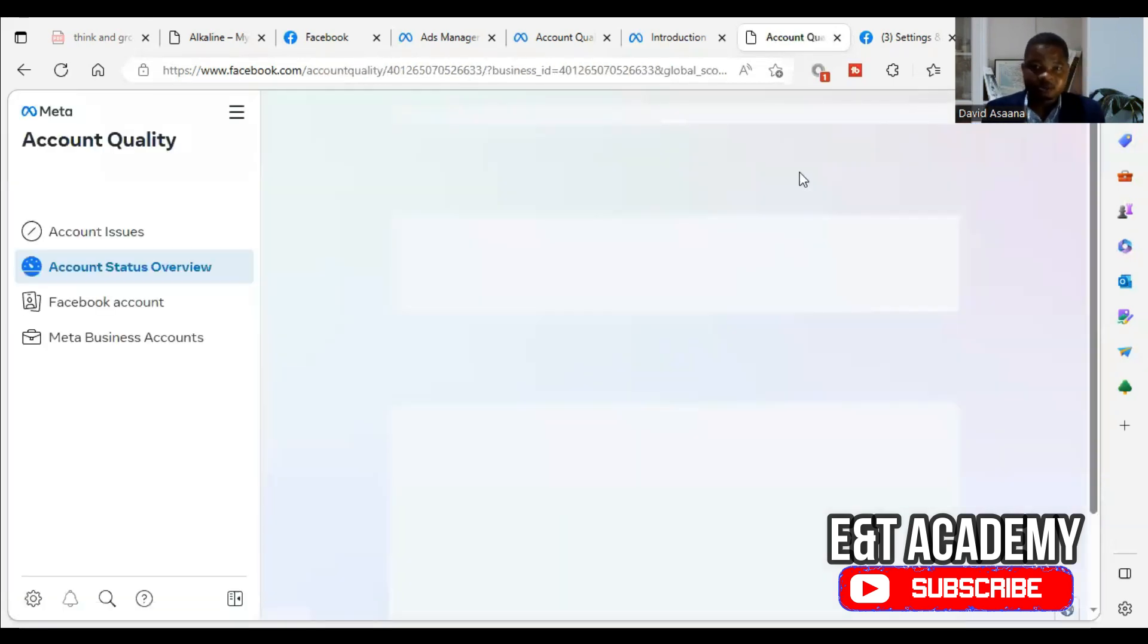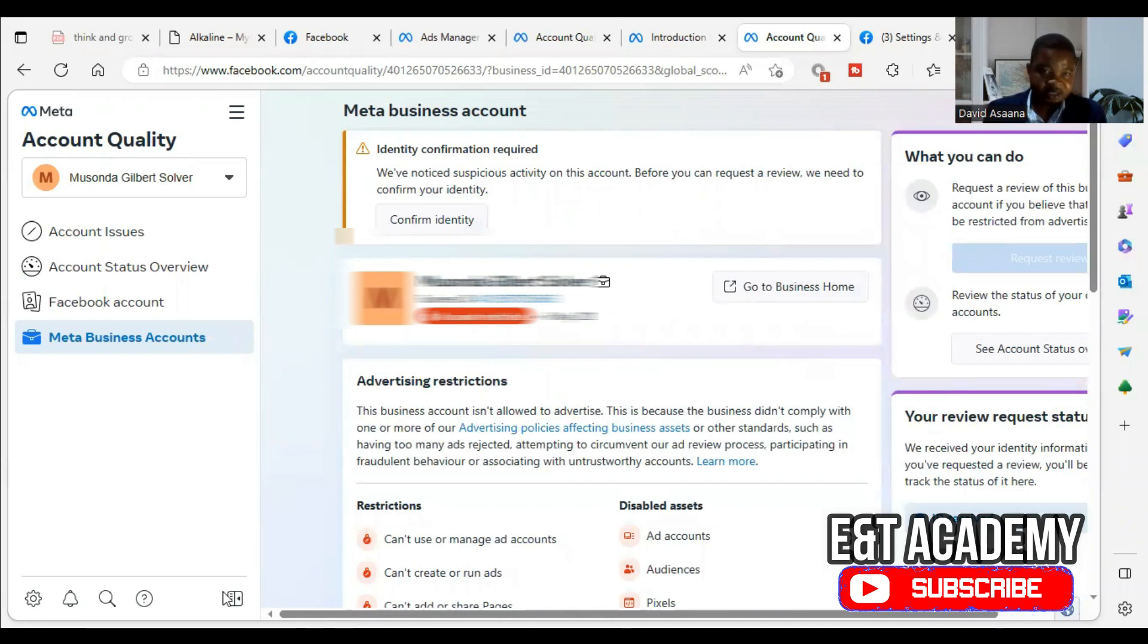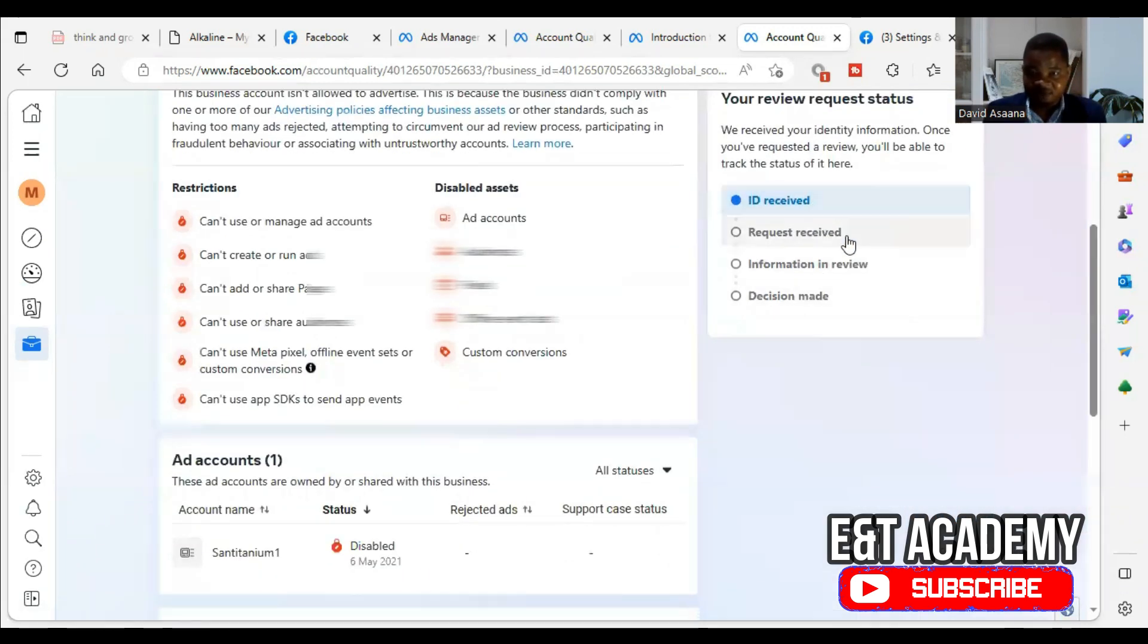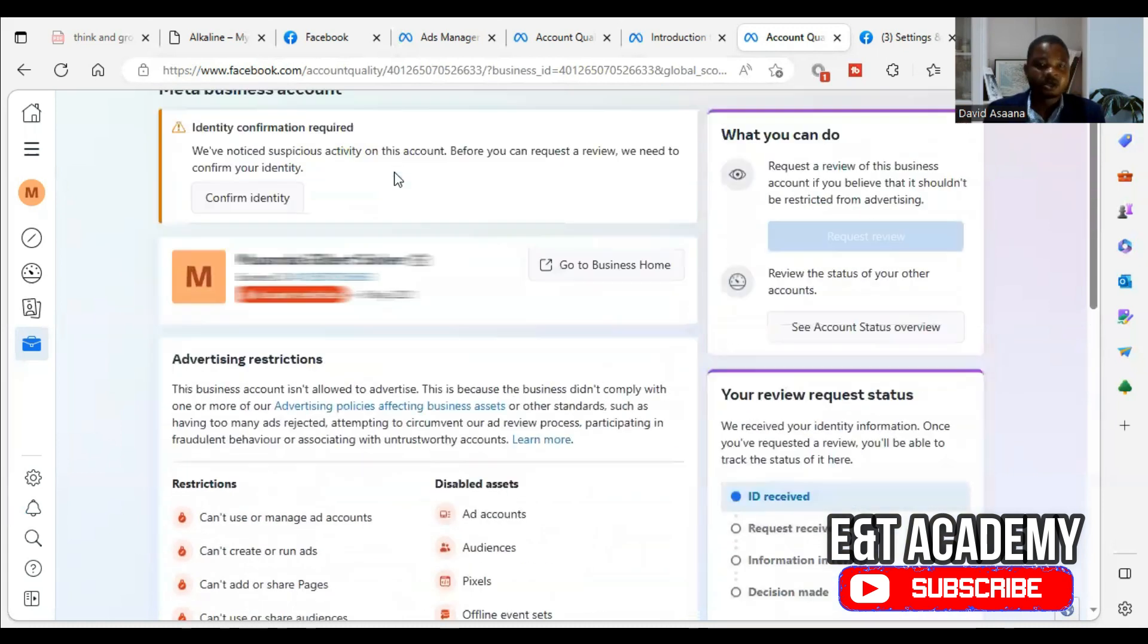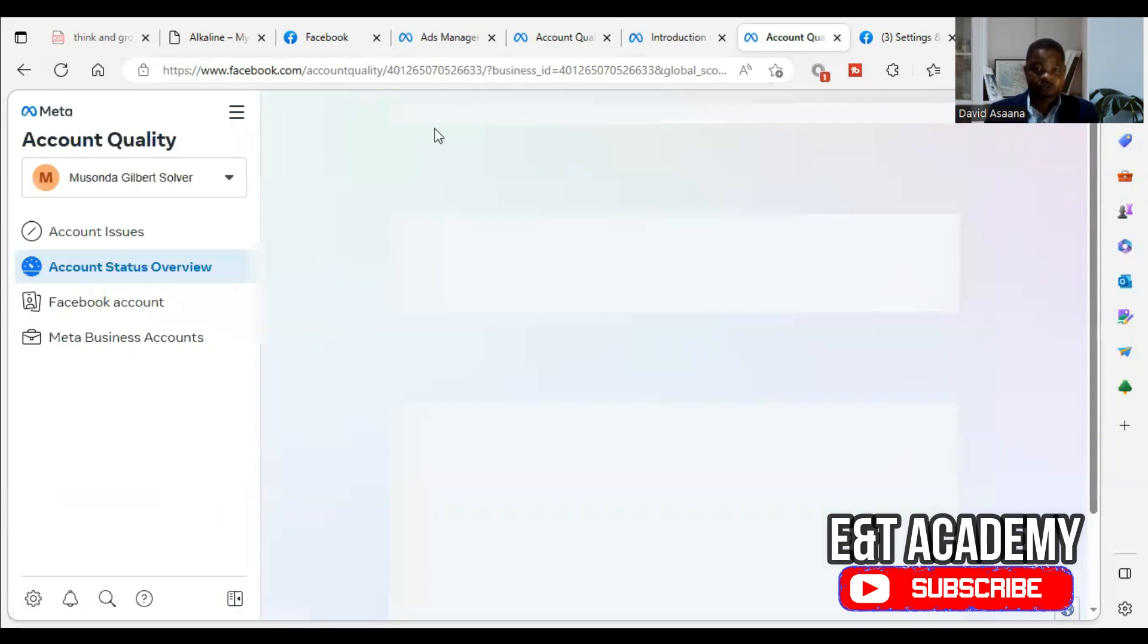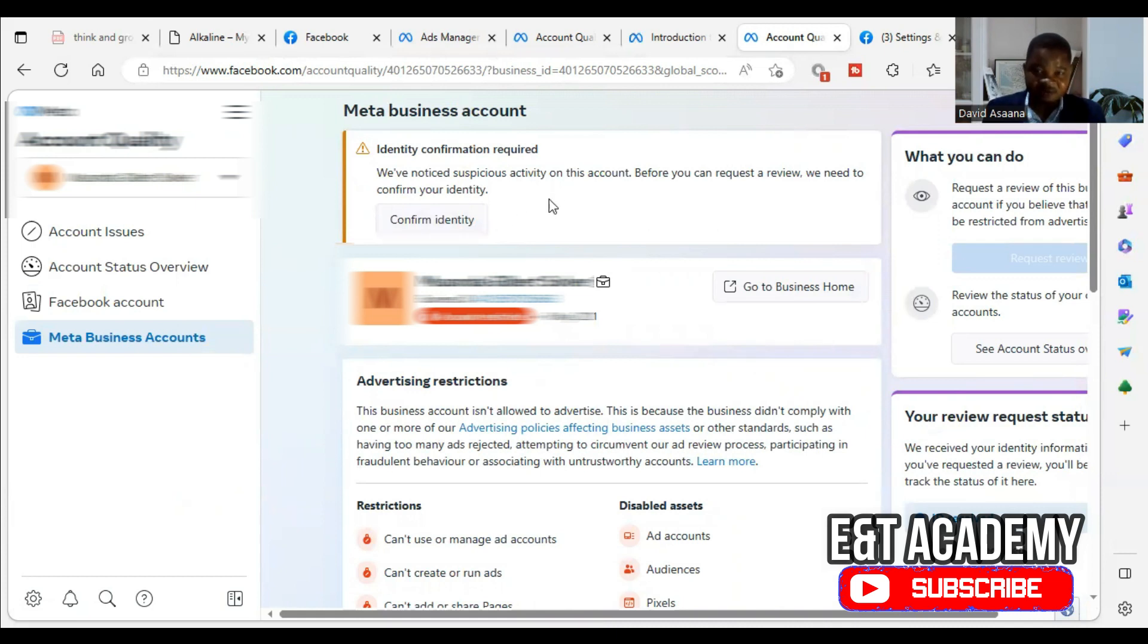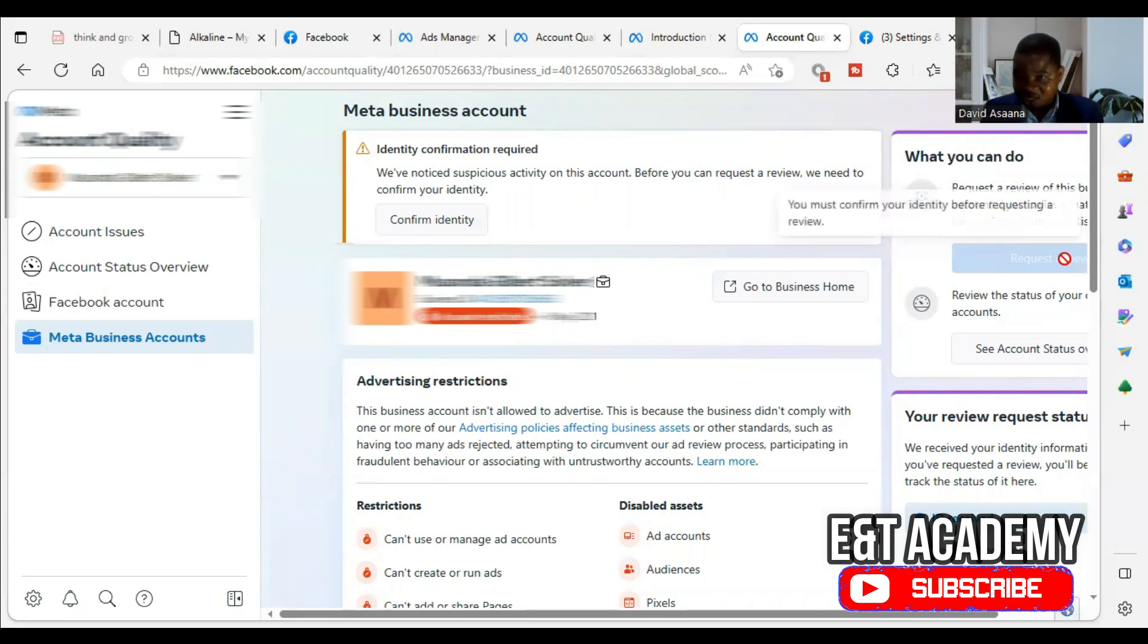Now, we are going to wait for some few minutes. As you can see, they are saying that ID received request review. So it is not like with requesting a review and information in review and decision being made. So we have to check here. If the identity confirmation is confirmed, when we come here, this identity confirmation required will no longer show. So we can check. Just be checking within some minutes. When I refresh, if they approve it, you will see that this confirmed identity will no longer be there and request a review will be. Now, as you can see, it is black, but it will be deep blue.